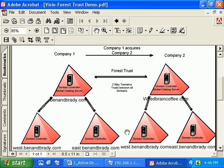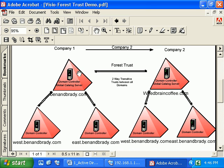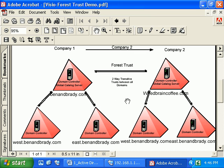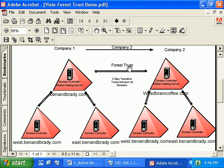When you set up a forest trust, you don't have to worry about all those other individual trusts — all domains across both forests now trust each other by default. You can change this for security purposes if you don't want all domains trusting each other, but the default — and what most companies will want — is to have all domains trusting each other. That's what you get with a forest trust.